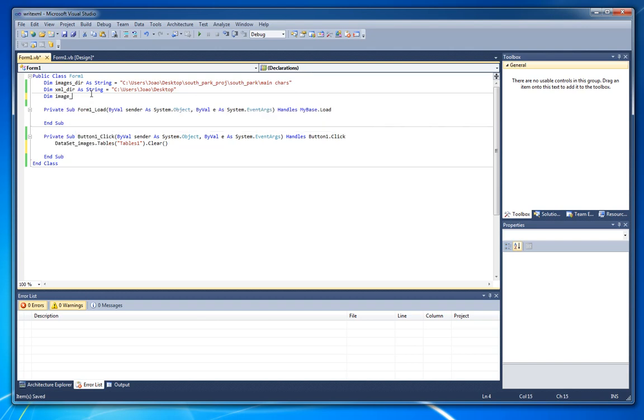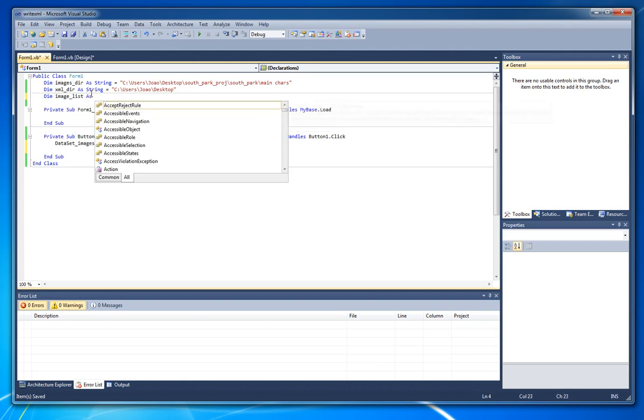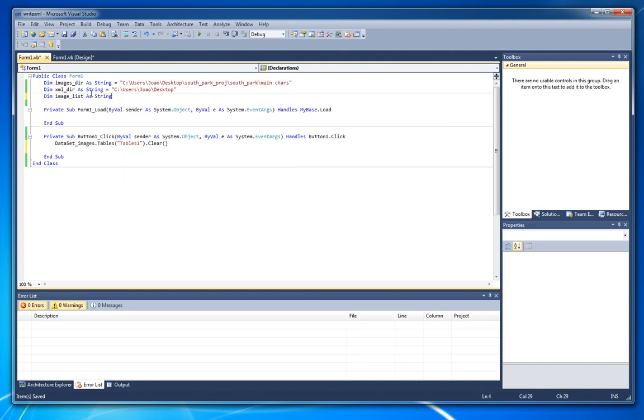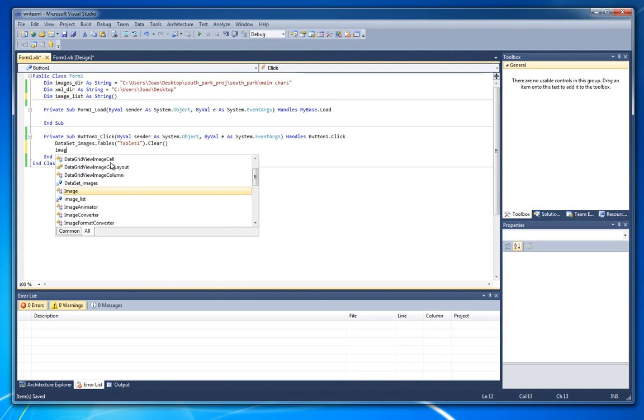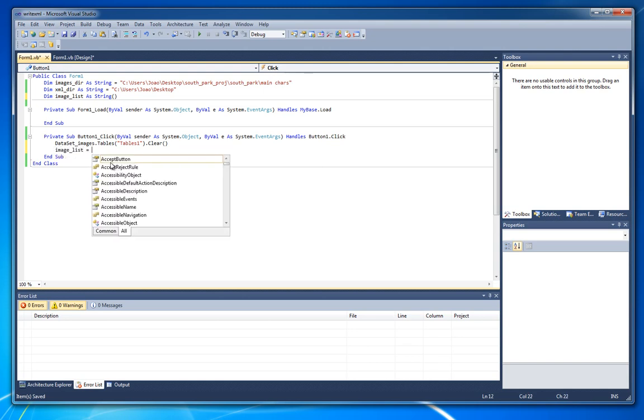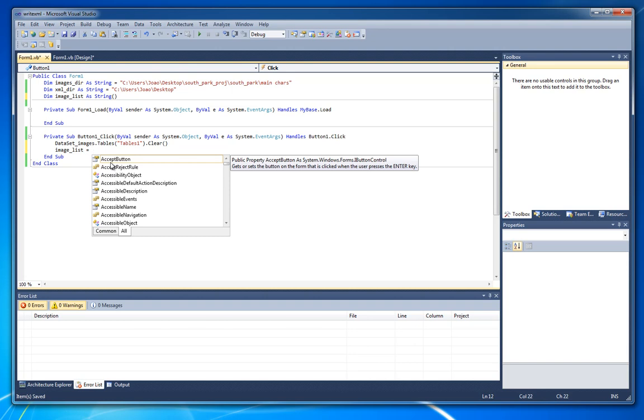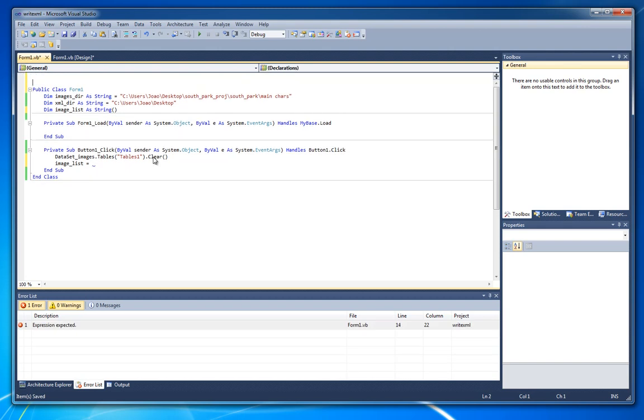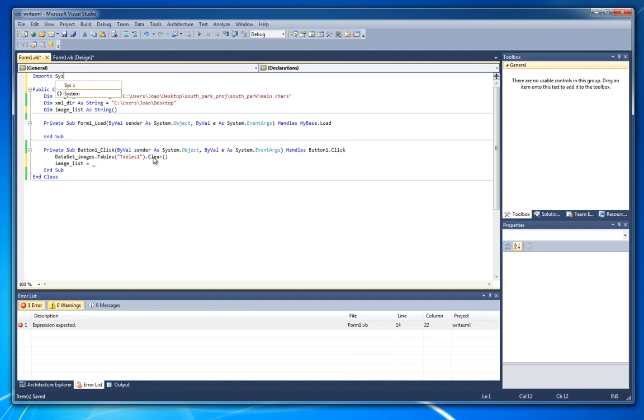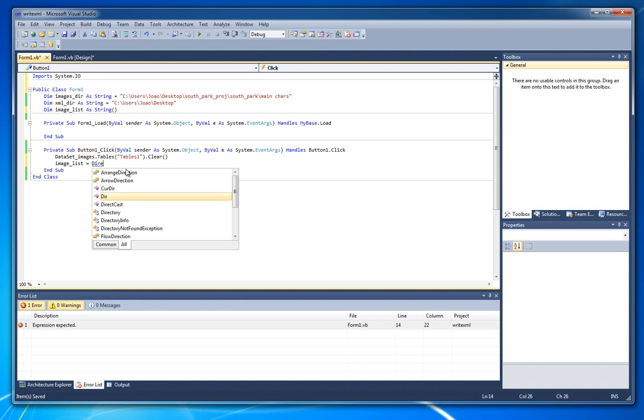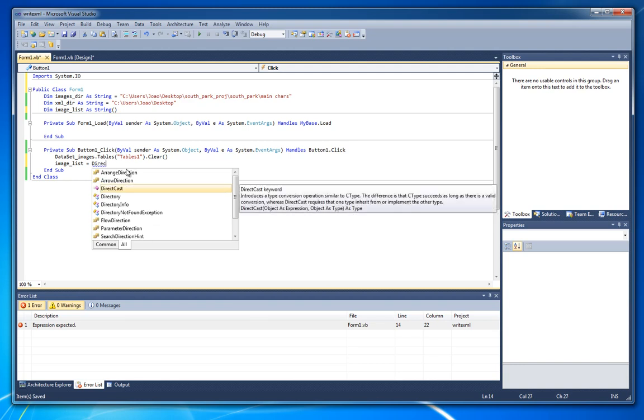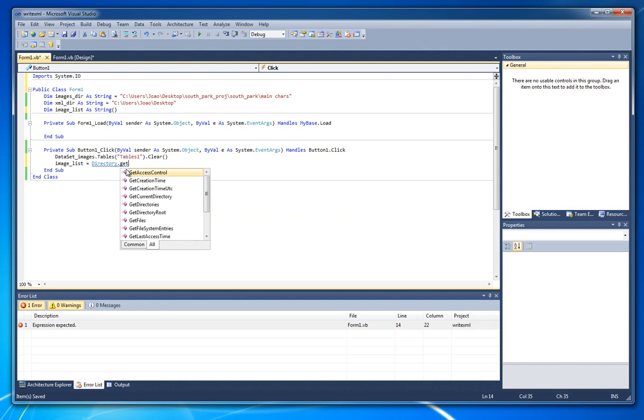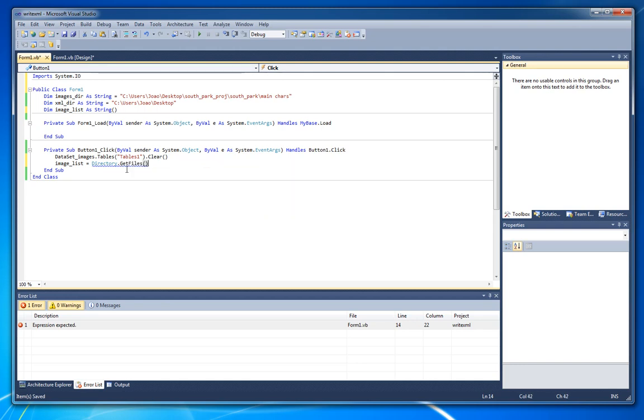Let's call it image list as a string array. And that image list is going to be equals to. And another thing, to use the directory predefined functions, we need to import something here. That is import system dot io. This way we can use this function.